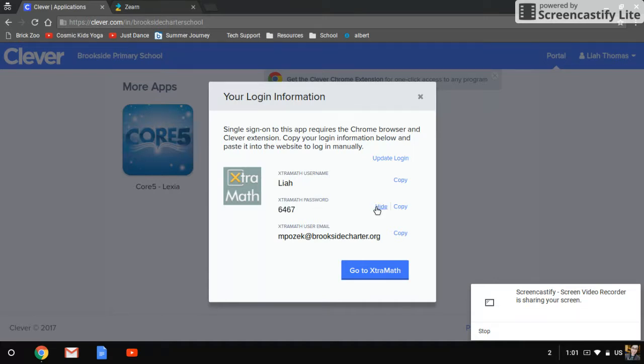Their password is their lunch number, and you can show or hide that. And then the user email is my email address, or if you have signed up, you can put in your email address and it should pop up as that.